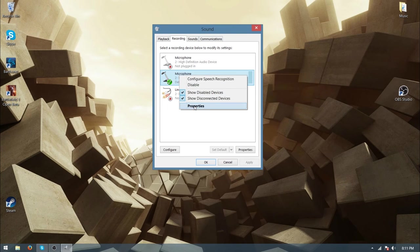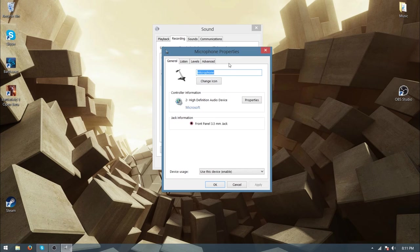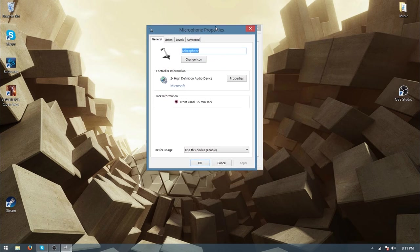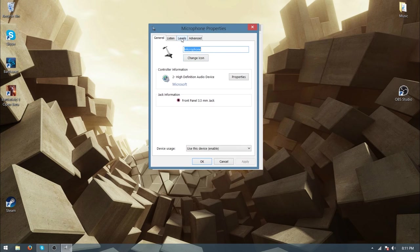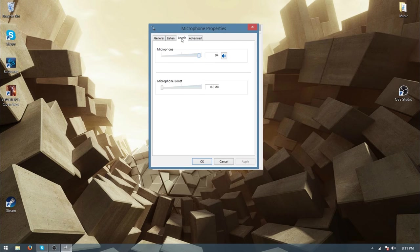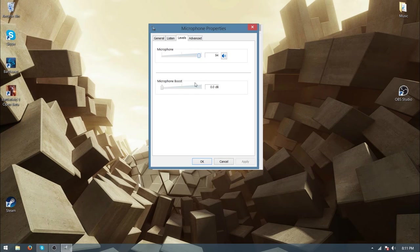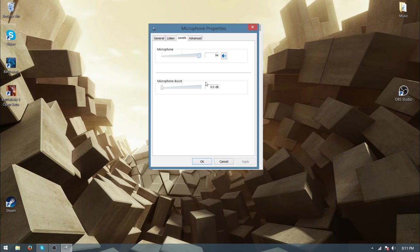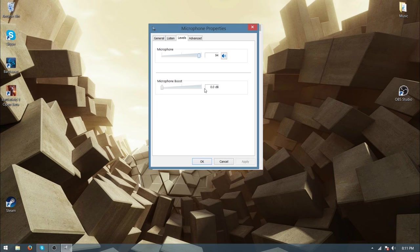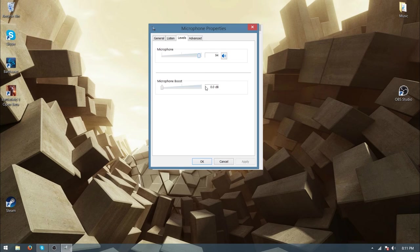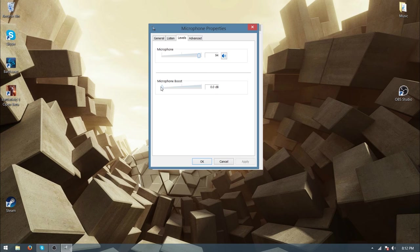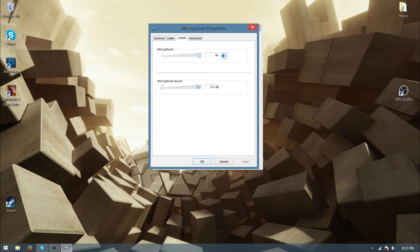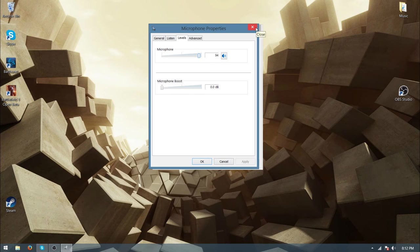Then you want to go to the levels tab. Now I've turned this down; it might be turned down for you already, but just check. Mine was actually 30. I won't turn it up because my mic would go extremely loud, but take that down to zero decibels and that will help a lot with the noise reduction. Then just exit out of them.